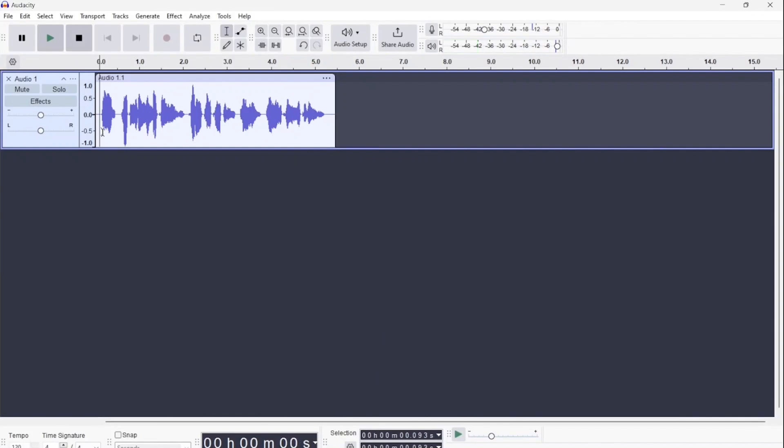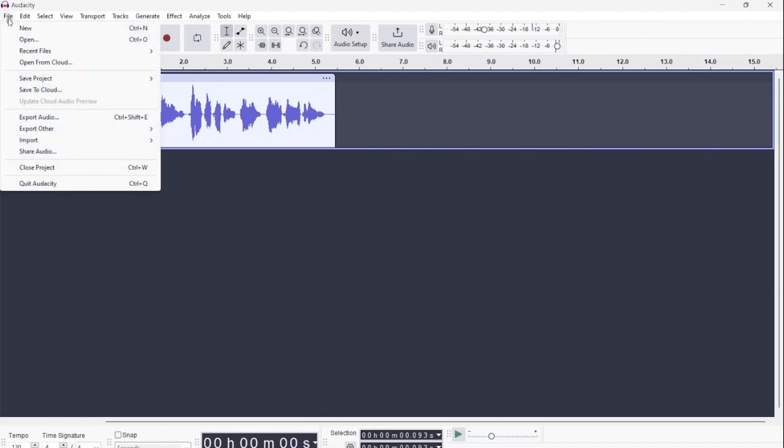When you're satisfied with the audio, you can export it. Either use Ctrl-Shift and E or navigate to file to export the audio.